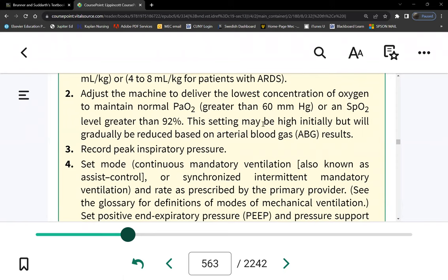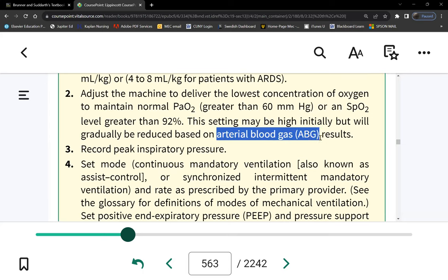To evaluate response to therapy, we draw ABGs, because these patients are sedated. Being awake with an endotracheal tube going all the way to the carina is extremely uncomfortable, so we sedate patients into unconsciousness. Since they can't provide subjective data, we rely on ABGs to tell us whether the therapy is adequate or whether changes are necessary.